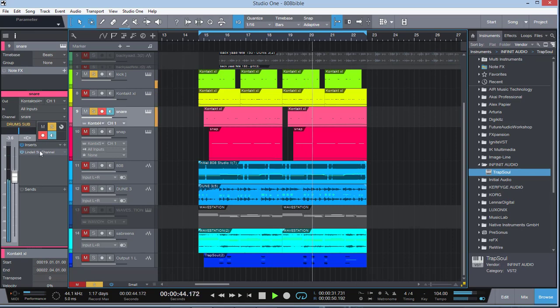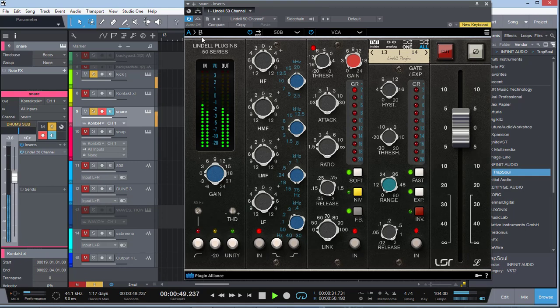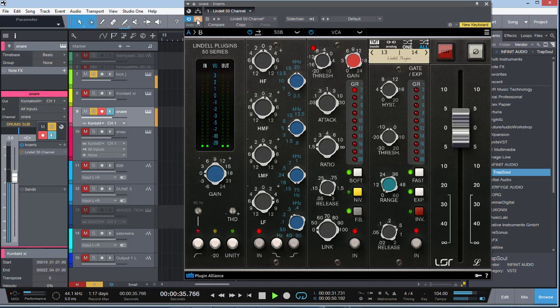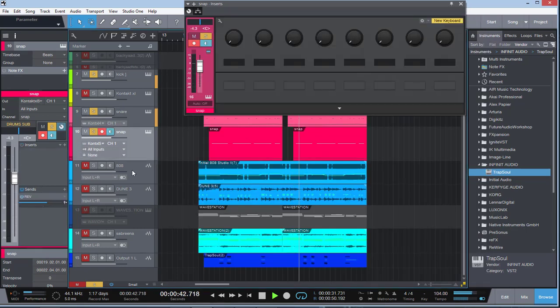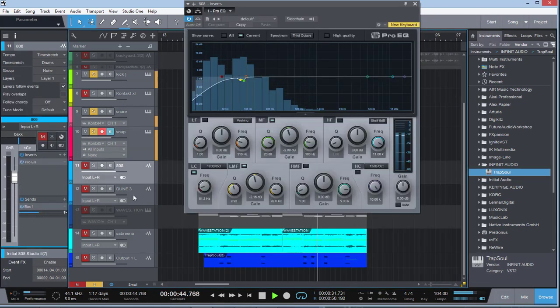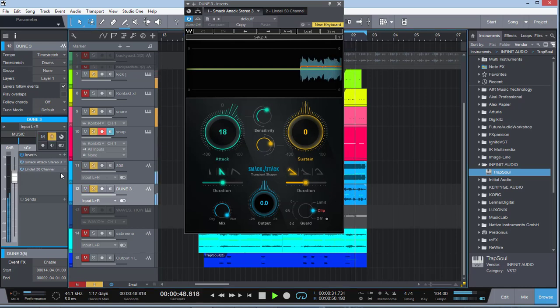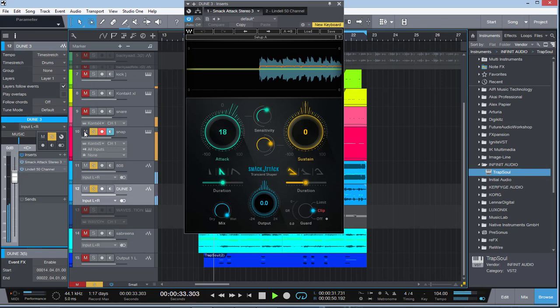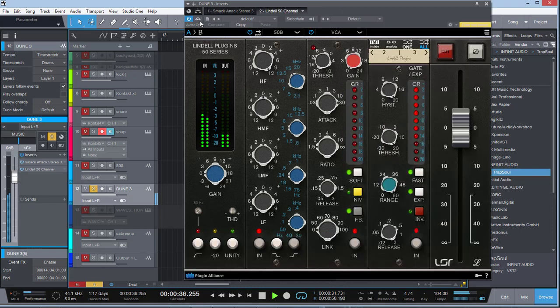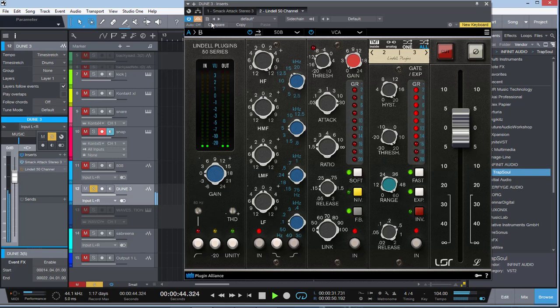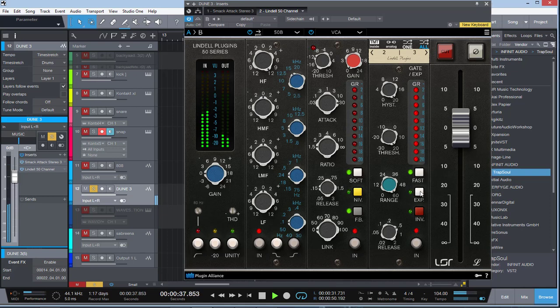Here I have the snare drum here. I'm going to bypass the plugin - sounding kind of thin. When I turn it on, get a little bit of fuller sound. I'm also going to go down to the synthesizer here. So this is what it sounds like without the Lindell here. Turn it on, and you're hearing that gate expansion here.